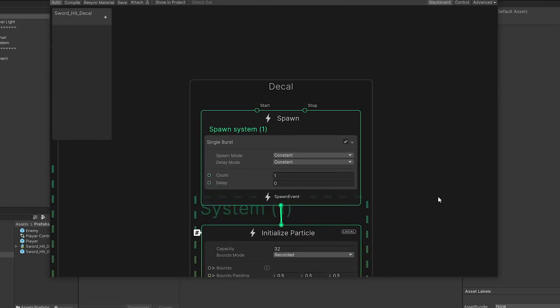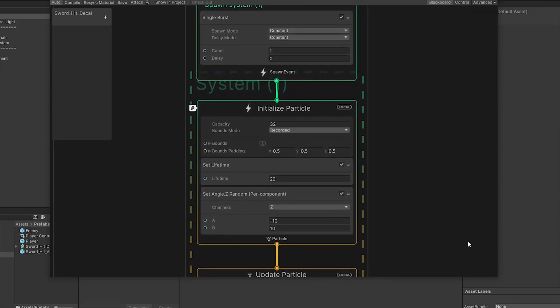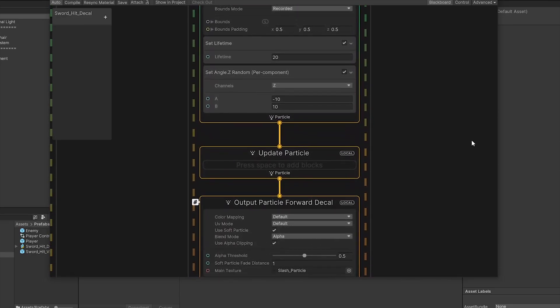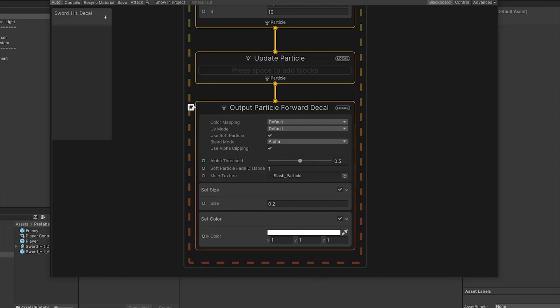The decal is a lot more simple, just set a count of 1, a large lifetime of around 20, and the random angle of rotation to the z-axis to variate the decals. Now you need to replace the output particle quad and replace it with an output particle forward decal and adjust the settings. I've created a quick slash particle in Photoshop, again I won't go into too much detail, but if you want to use your own, just change it up in the main texture here.